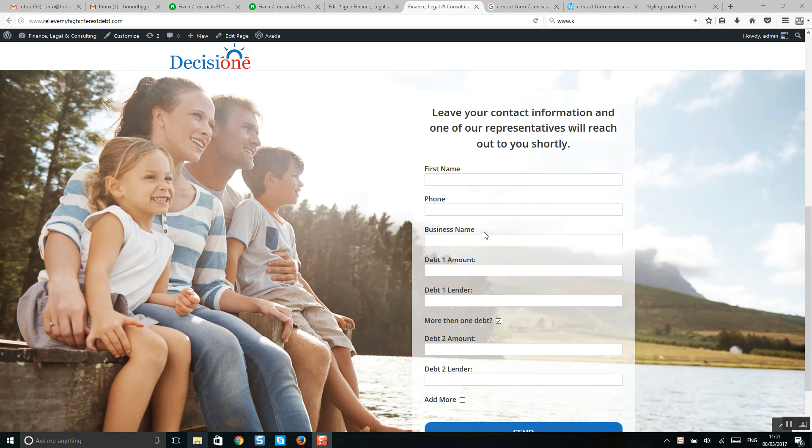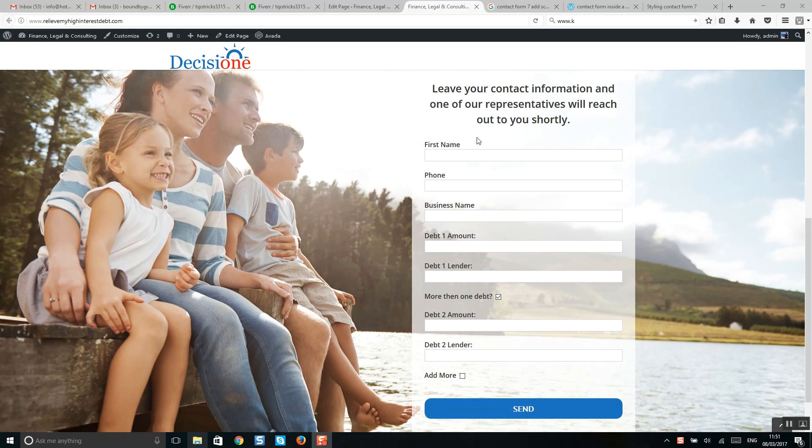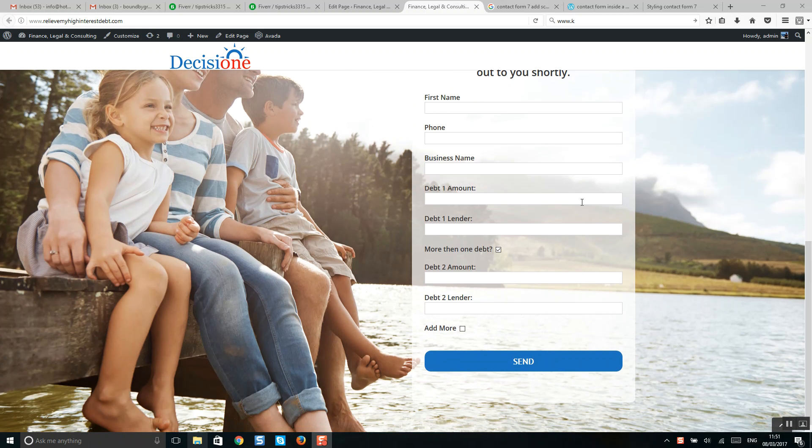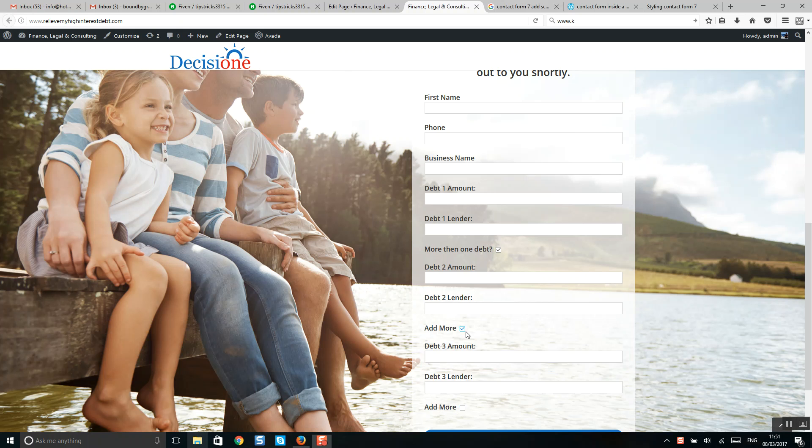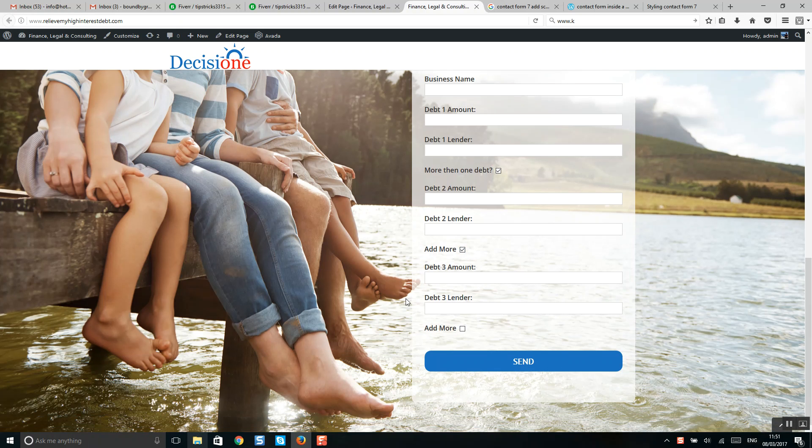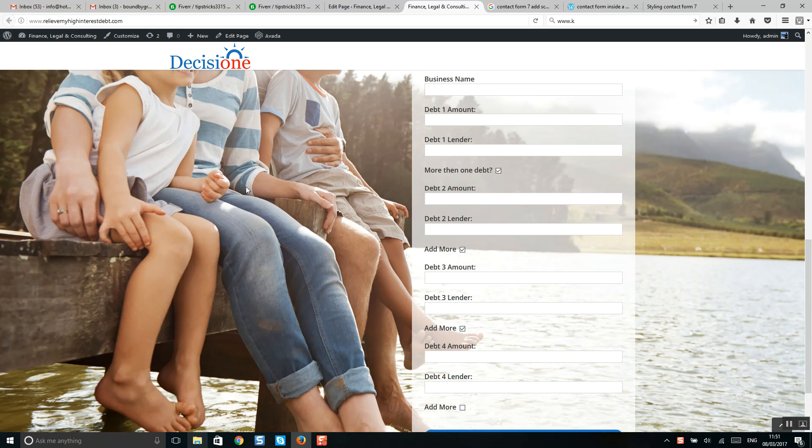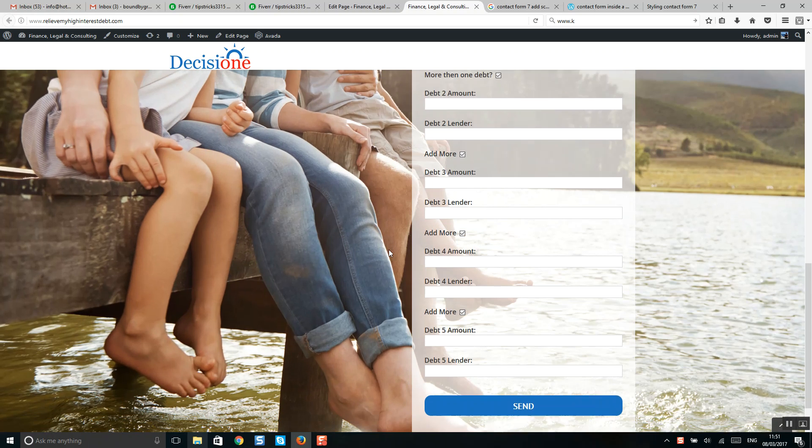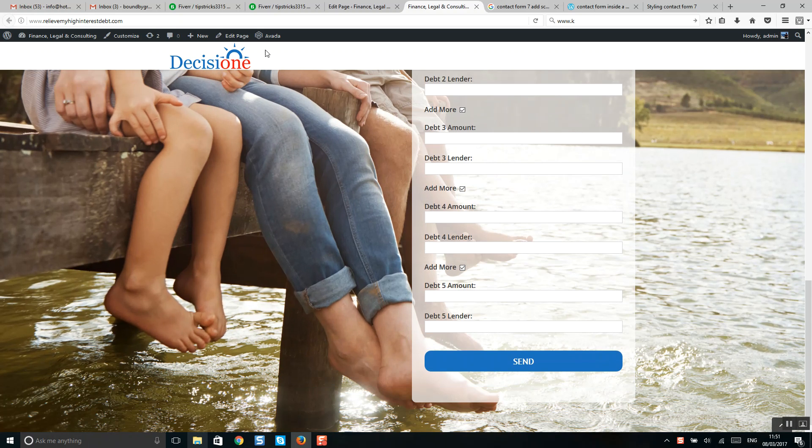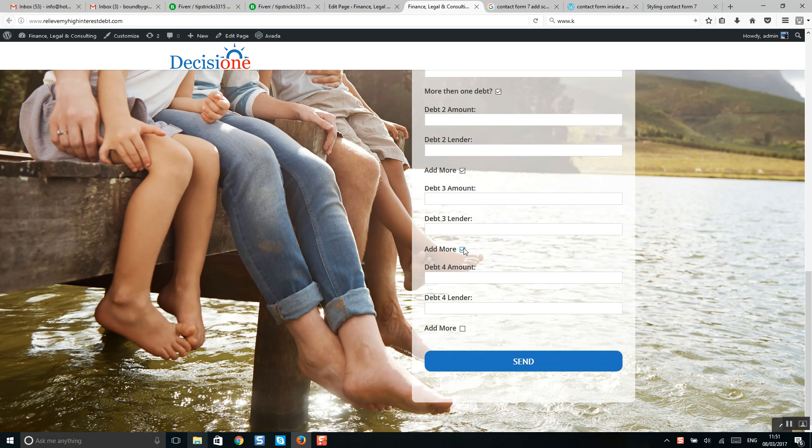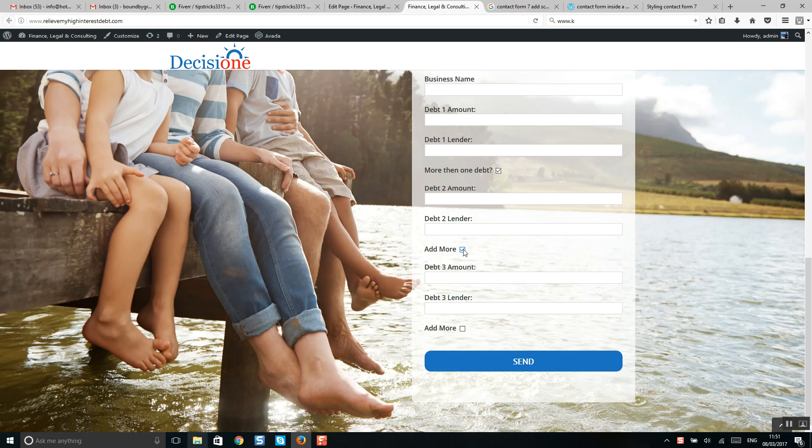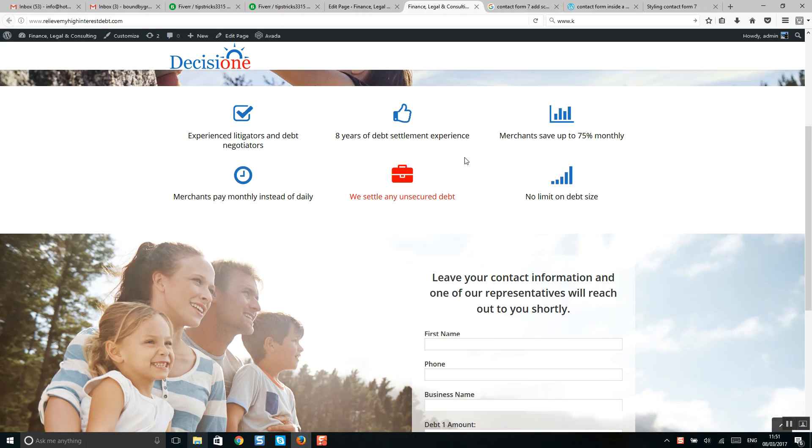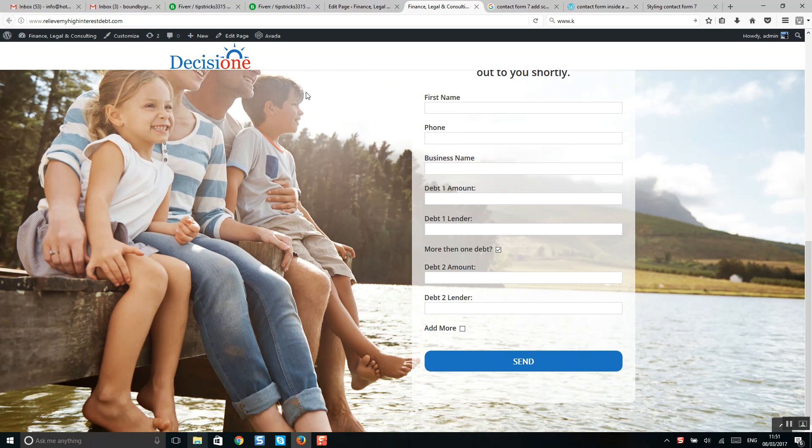Okay guys, so here is our contact form and I would like to add a scroll box here. For example, if you click on this menu you can see it's expanding and stretching this image. So I will now get to my WordPress and add a scroll box here.